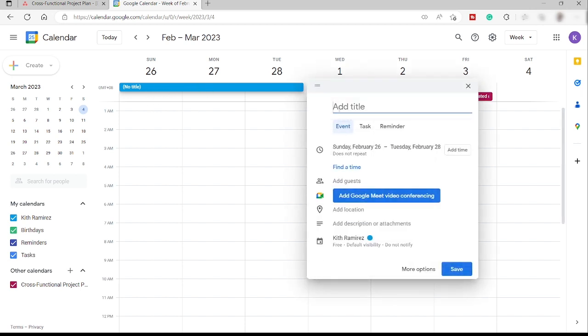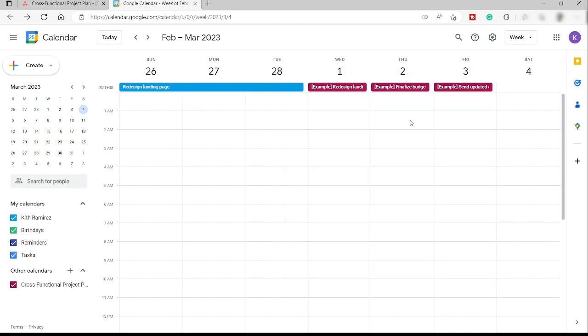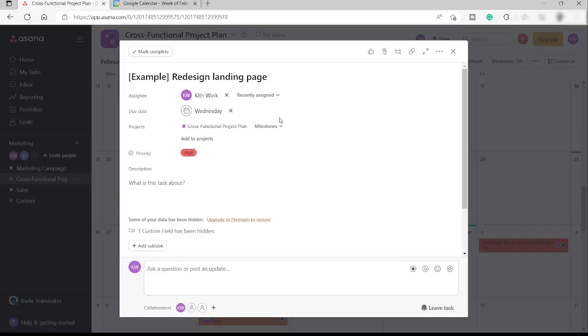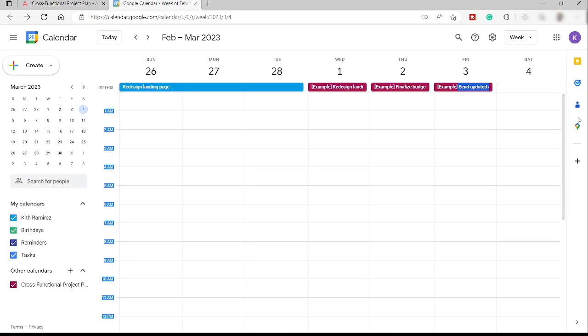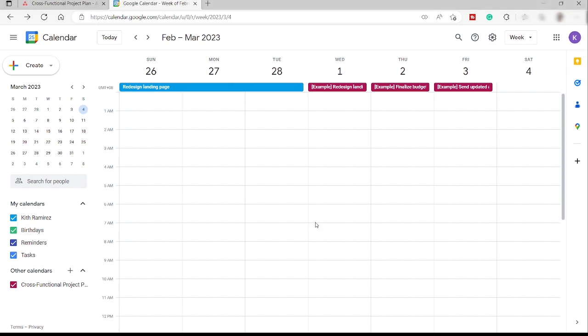So inside your Google Calendar, you cannot reschedule tasks over here inside your Google Calendar. You can only make changes inside your Asana calendar, which is for me not that helpful. Yeah, I guess that's all for today's video. And thank you so much for watching.